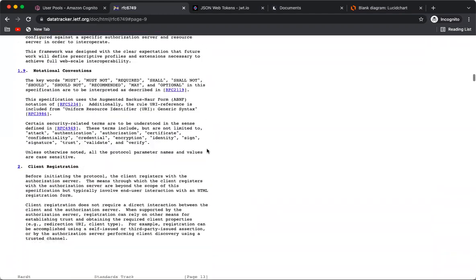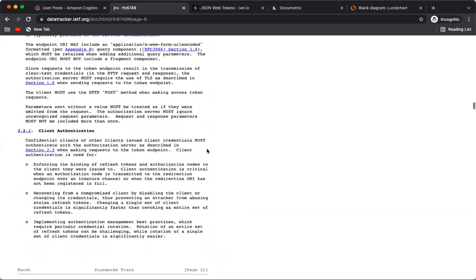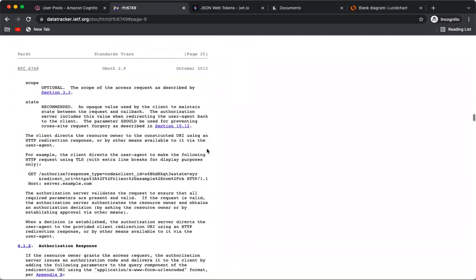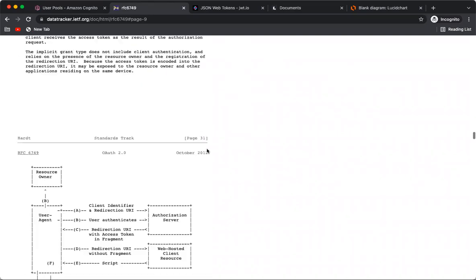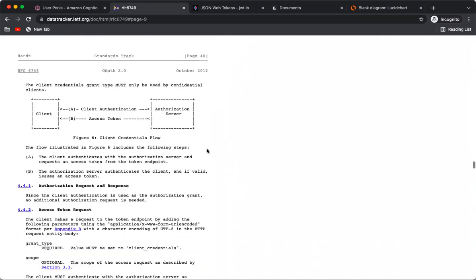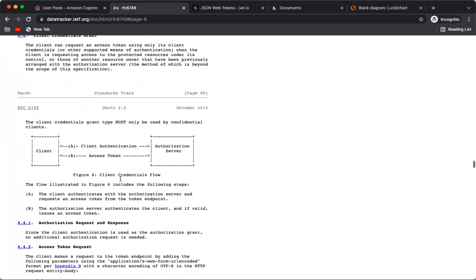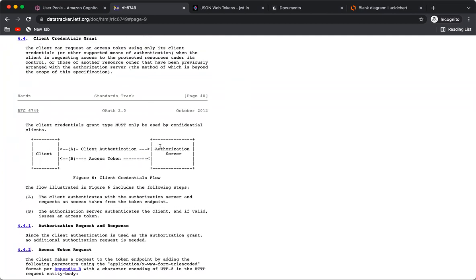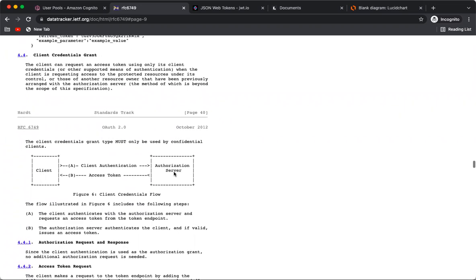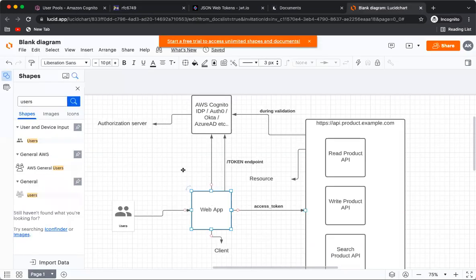If you go to the RFC document, you can see the client credentials flow. There's a diagram that shows: the client calls the authorization server and gets an access token. In this video, the client is the web app, the authorization server is Cognito IDP, and the resource server is the API application.